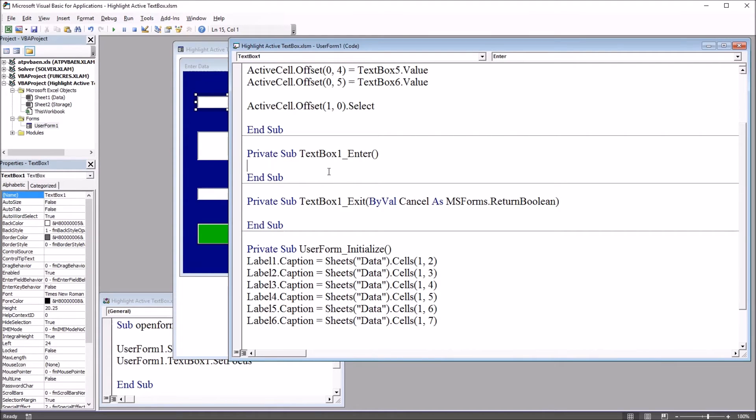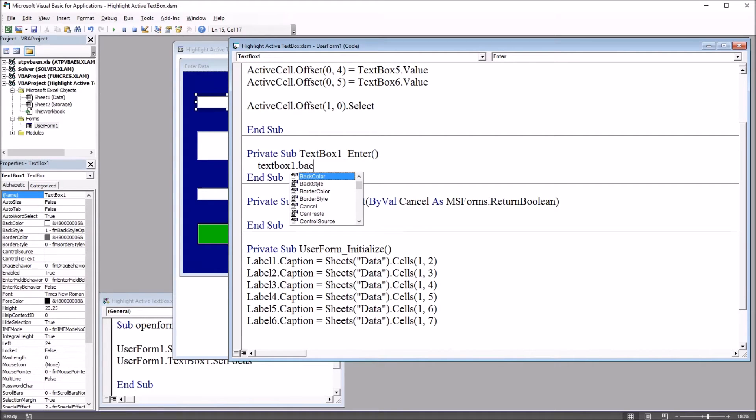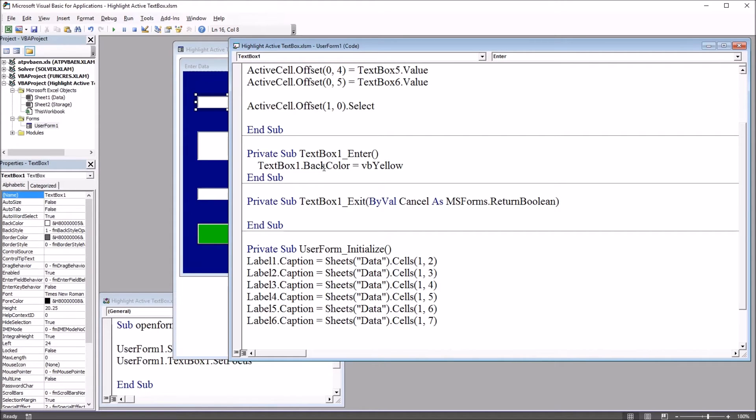So under the first subroutine, text box 1 enter, I'm just going to use one line of code. This will be text box 1 dot back color. So it's the back color property of this control. And I'll set this to equal VB yellow. So when we enter this control, when it has the focus, the background will be yellow.